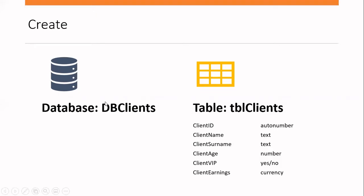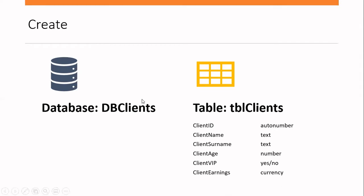The first step when we go into Microsoft Access is to create a database. So here I'm going to demonstrate how to create a database. We'll call it DB clients. You could create DB clients, you could create a database for pupils, you could create a database for customers, which are similar to clients. Anything you want to, you could create a database as long as it is used to store information.